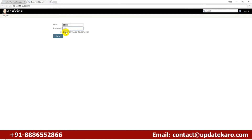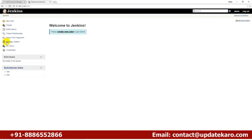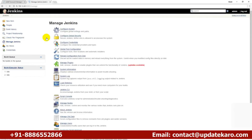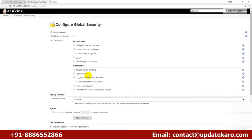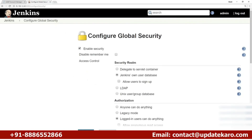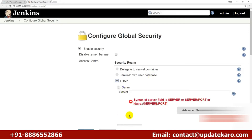Here is my Jenkins system. Go to Manage Jenkins, then Configure Global Security. Inside there you'll find an option for LDAP. By default, Jenkins uses its own user database for usernames and passwords, but in our case we want to switch to LDAP.